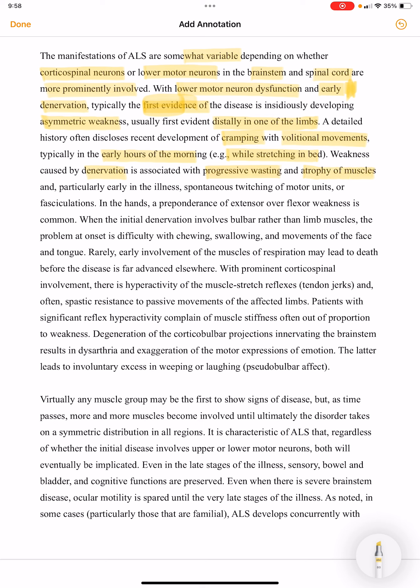Particularly early in the illness, there will be spontaneous twitching of motor units, or fasciculations. Early cramping and fasciculations are present in the hands. A preponderance of extensor over flexor weakness is common in the hands.